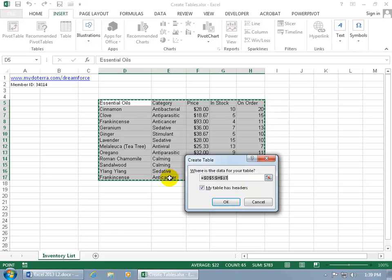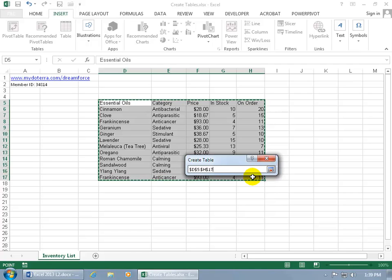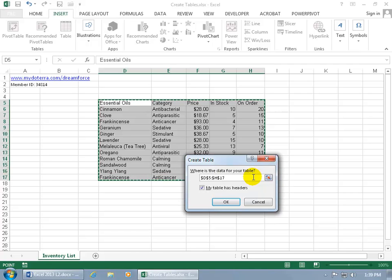Of course, if we need to make changes to it, you can either type it in, or click on the collapsible Dialog Box button and just click and drag to select the appropriate range. Hit Enter on the keyboard, it pops back open.